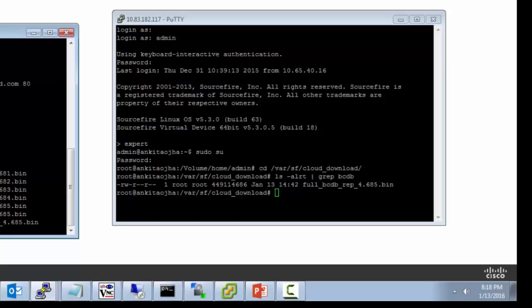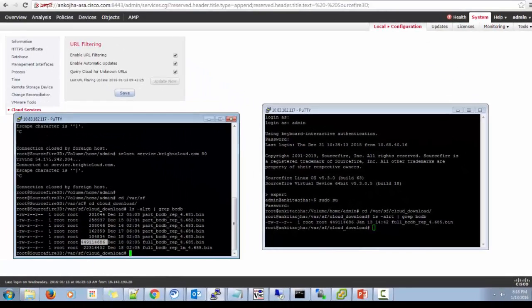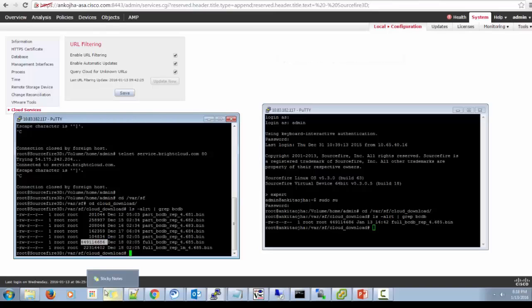So since I'm on 5.4 version, if you're running 6.0 version, which is the recent one, you will be getting the same option to check in the GUI in system integration Cisco CSI tab. So that will be the only change from the configuration point of view. So that is all about the prerequisite for configuration.